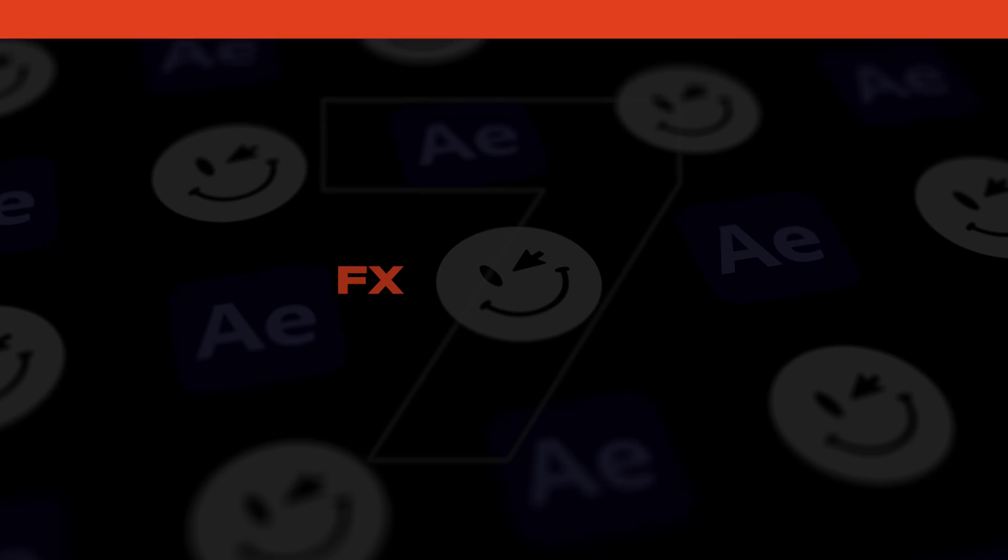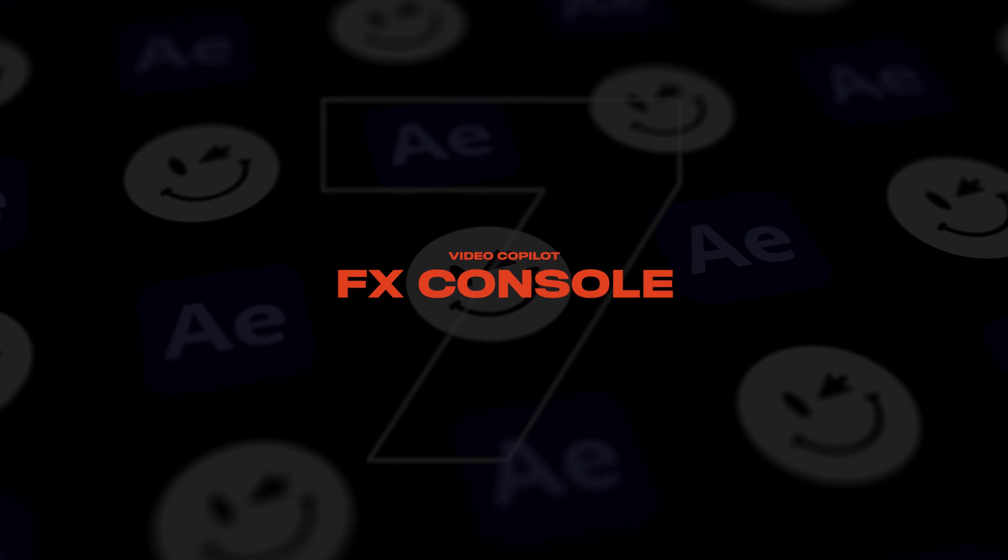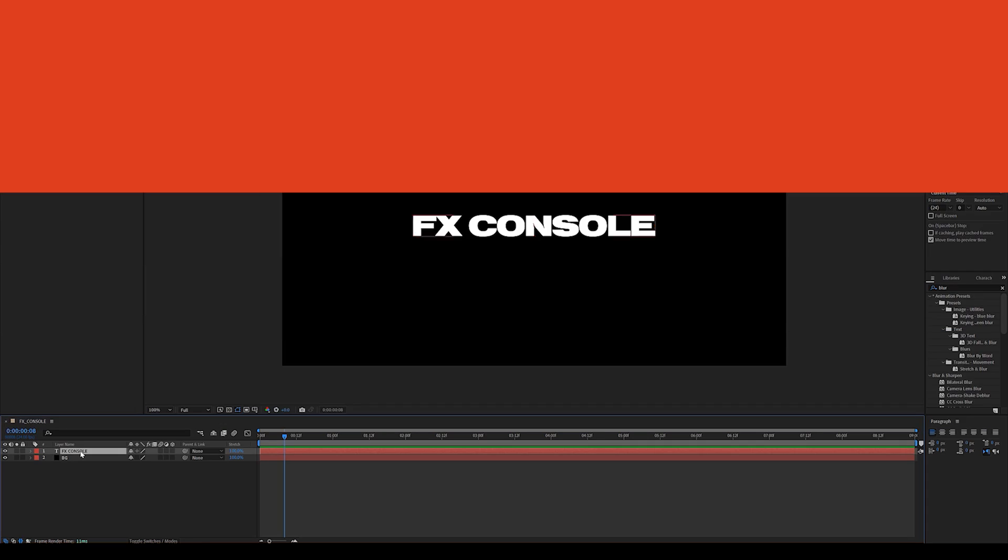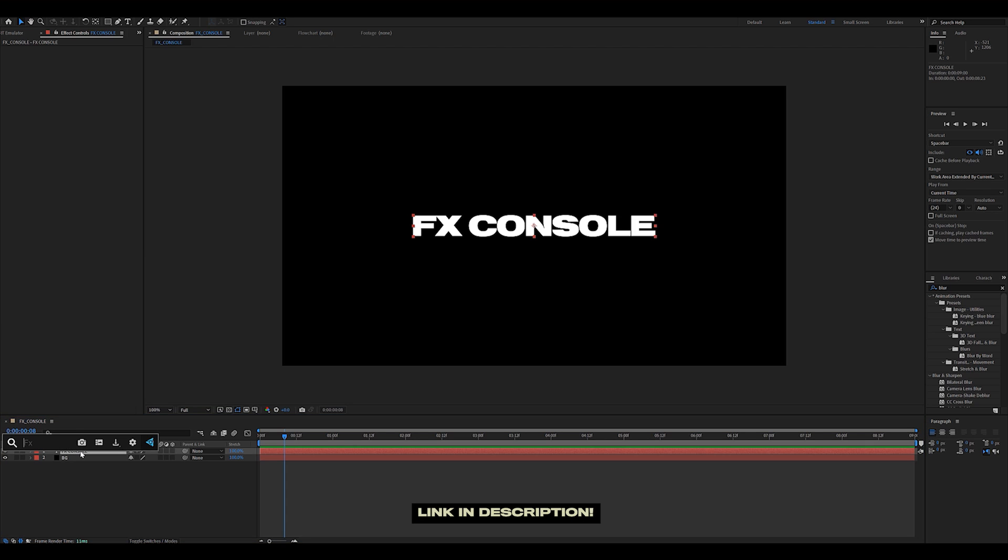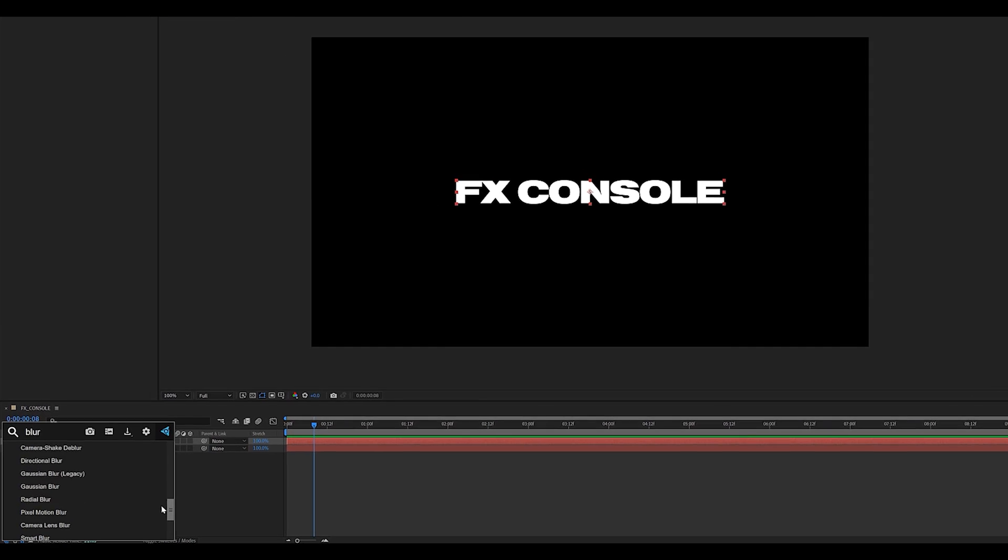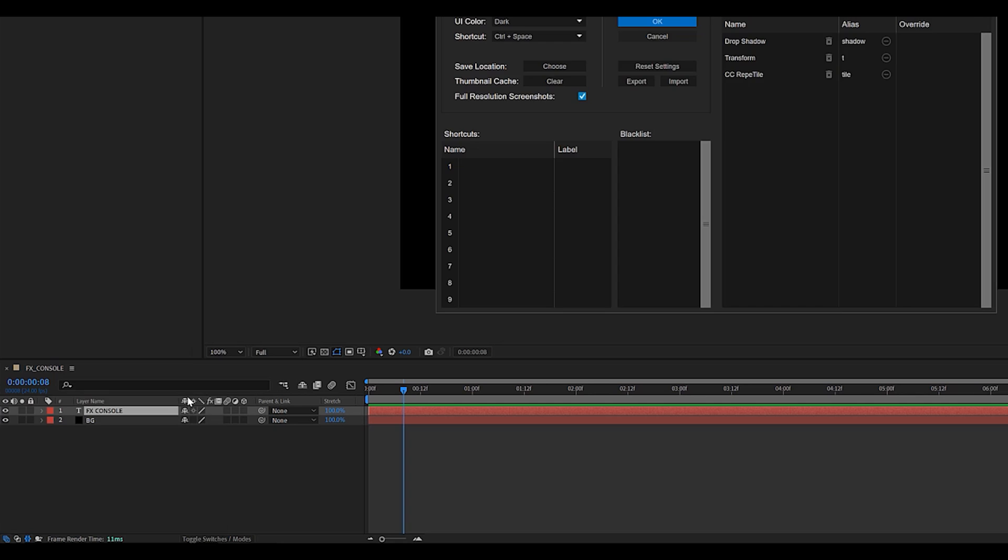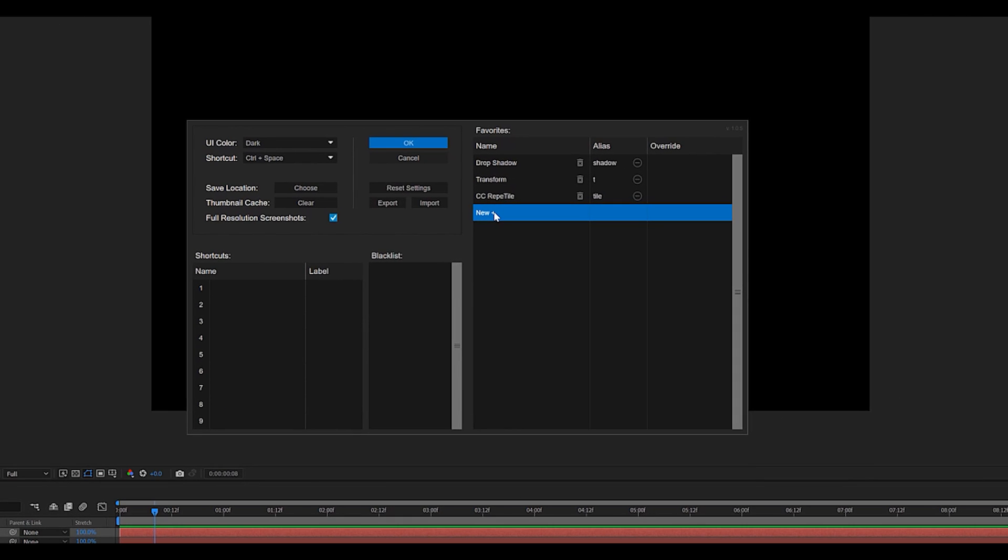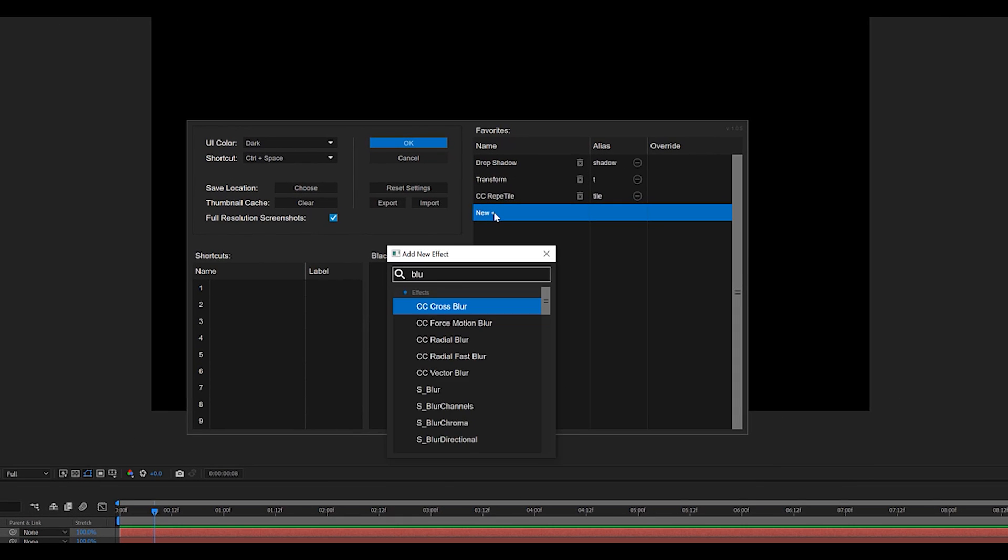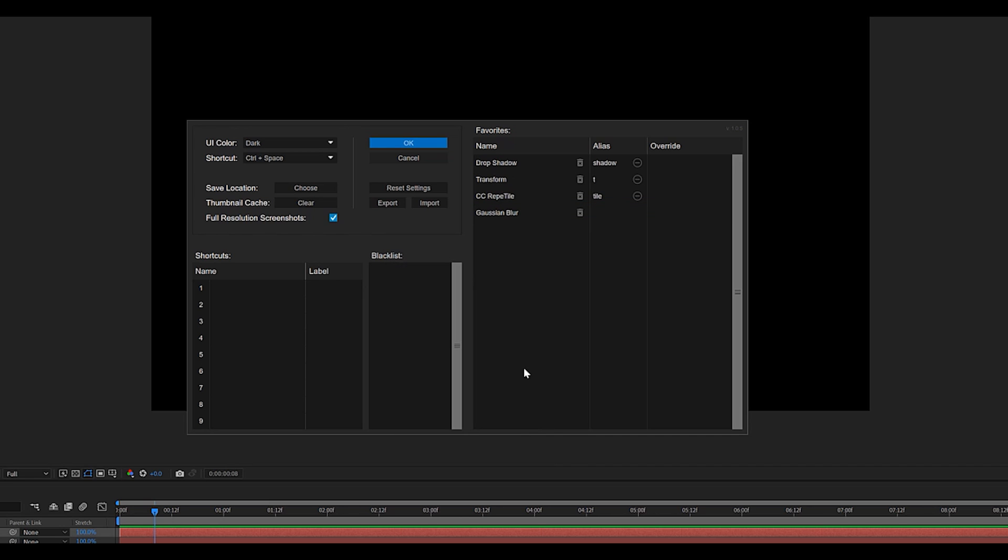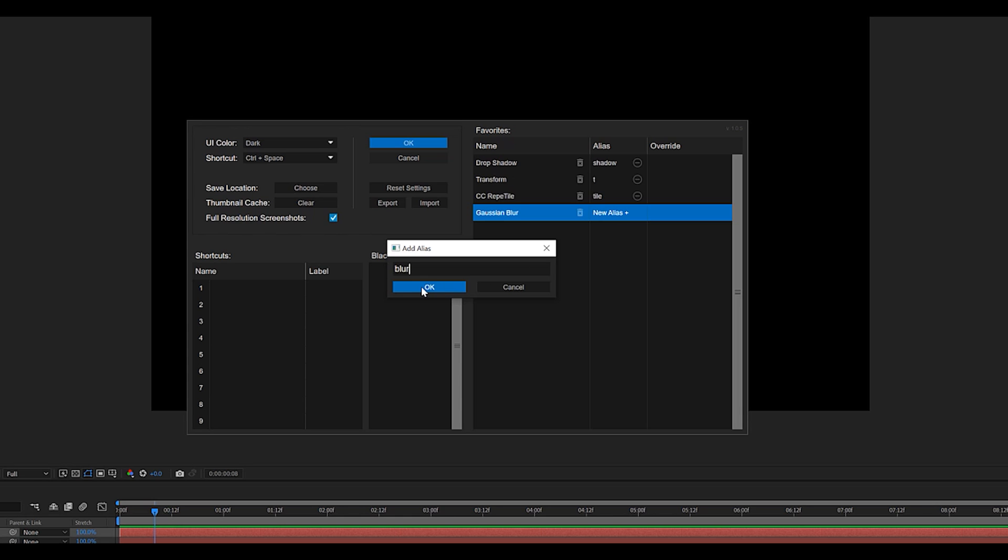Next one on the list is called FX console and it is a free plugin from video copilot that allows you to drastically speed up your workflow. Just hit control spacebar to pull up the UI and as you can see you can browse the entire effects library super quickly. Obviously it doesn't stop there. Click the little gear icon and on your right you'll see that you can add favorites. This feature is super cool because it allows you to add your go-to's and label them with aliases. So if we take for example Gaussian blur I'm gonna type in blur as the alias and then whenever I'm typing blur into the FX console the first one that pulls up is the one I'm always using which is Gaussian blur.